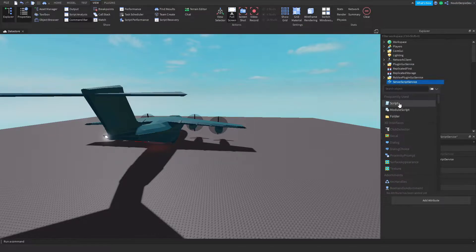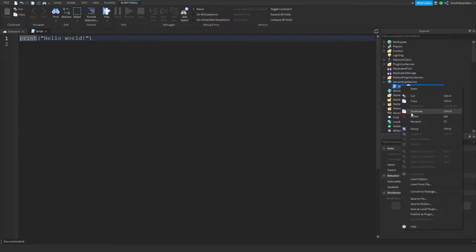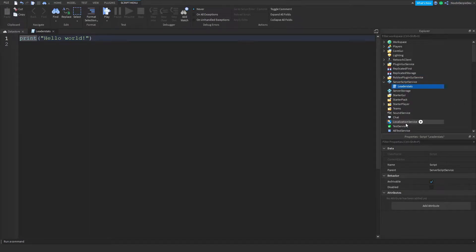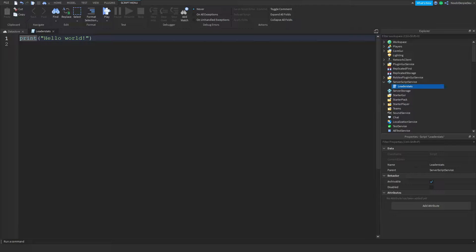What we want to do first is go to Script Service and insert a script called LeaderStats, because we're going to make it so if you click on a crate — not hold, because as I said it's a glitchy tutorial and it's not going to work — you'd lose your proximity prompt. So we're making it with a click detector, and if you click you'll get your money and maybe drop it off somewhere.